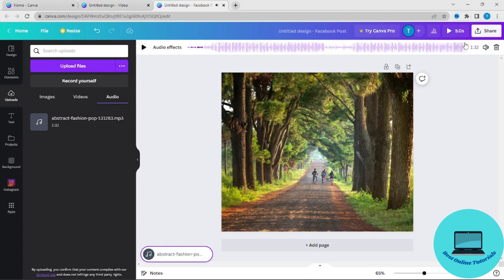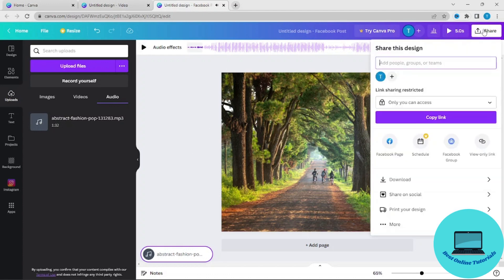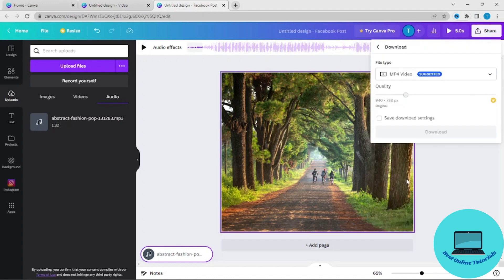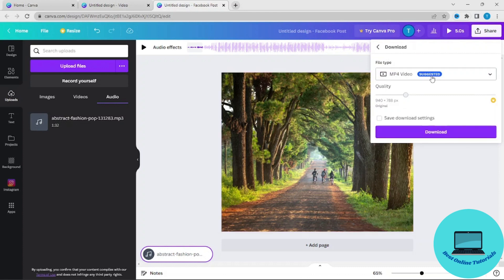If you want to download the video or the photo you just created, just press Share here and then Download, and you will download the file as an MP4 video.